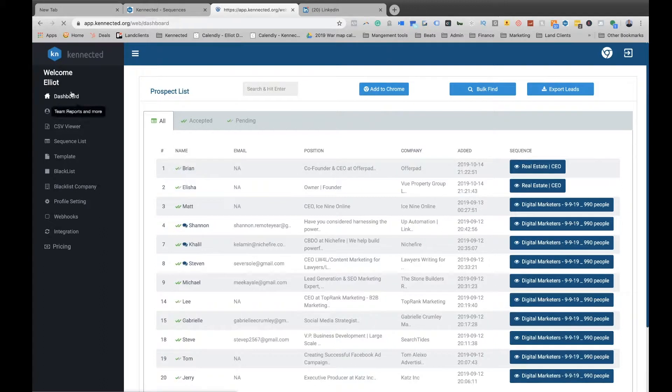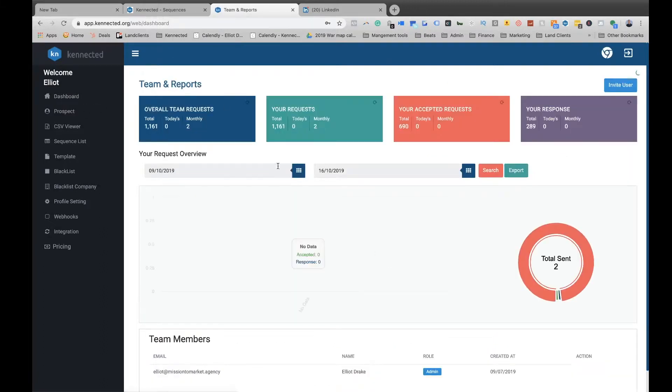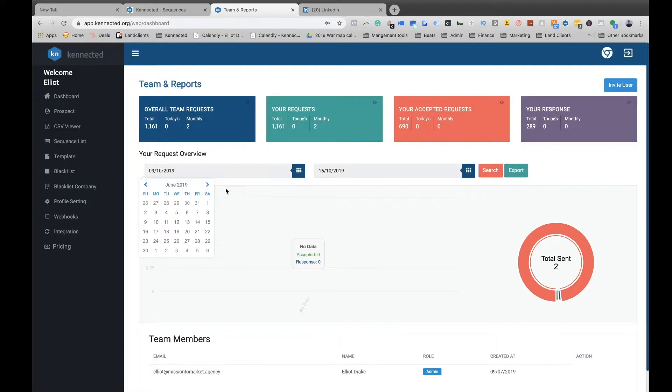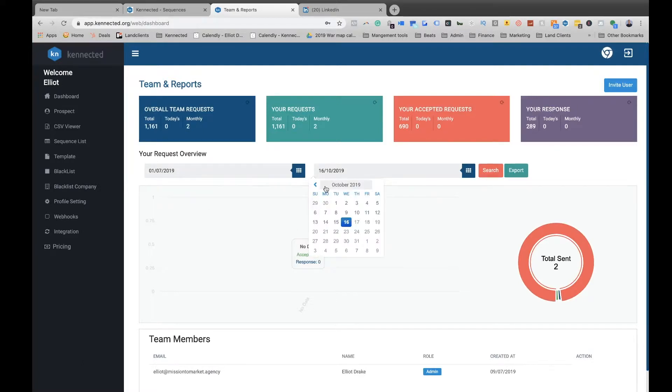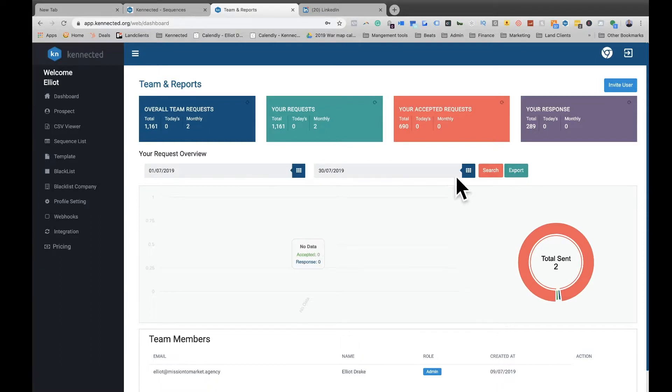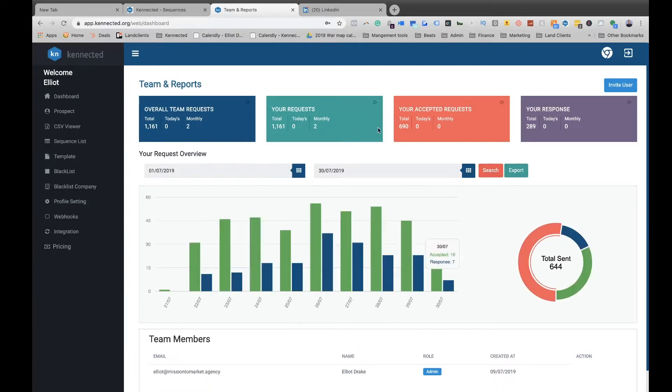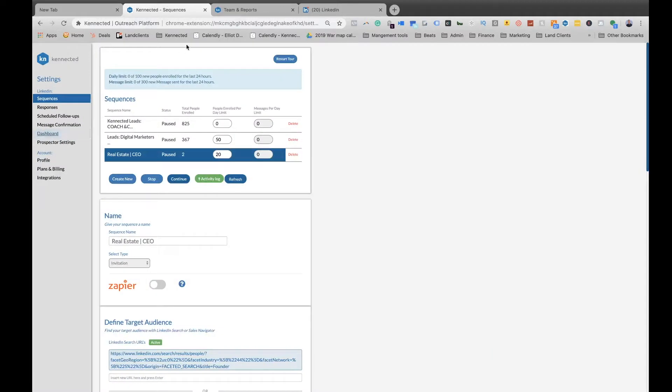Now we're inside of our dashboard on our test account. Let me show you a little bit about the numbers and how we can use the dashboard. These are the three screens that we keep open.